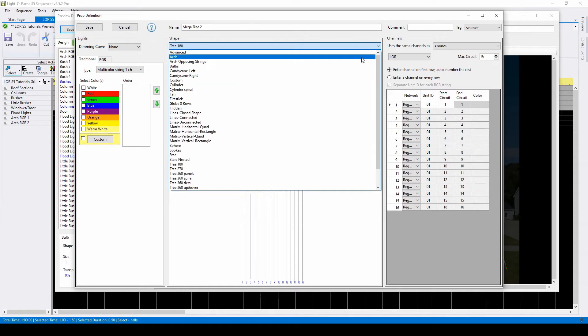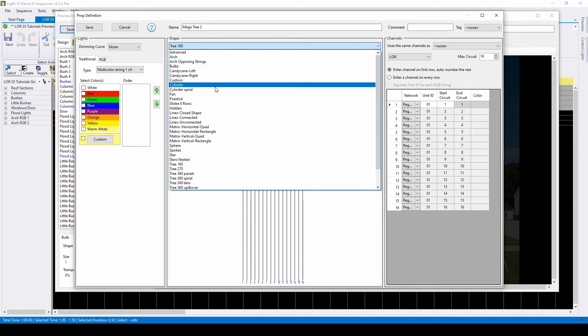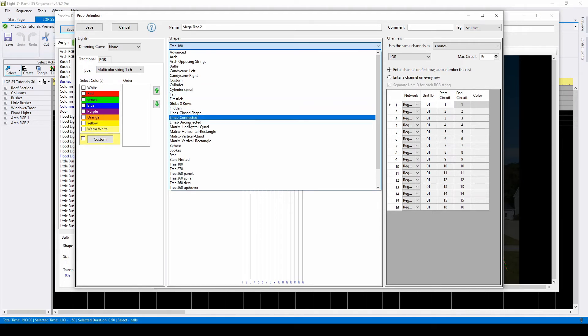You can also use some of these prop shapes in ways you wouldn't expect, like using cylinder spiral to wrap columns, or creating bushes out of spheres.